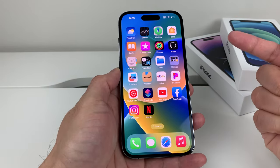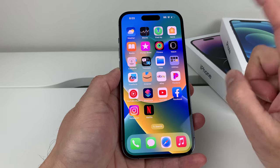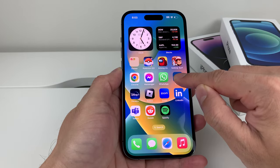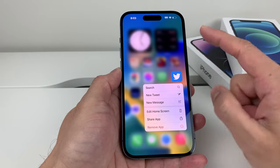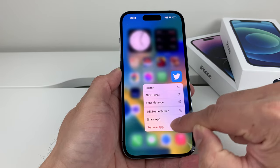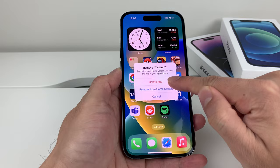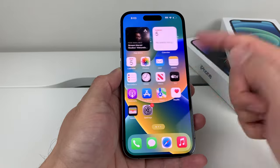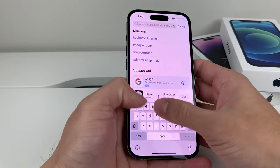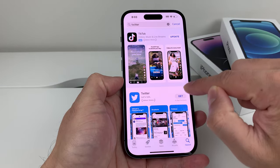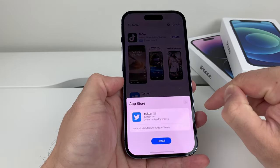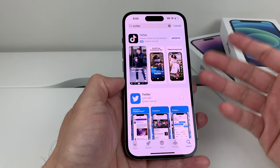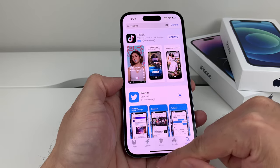If you're still having the issue, go ahead and delete the app and reinstall it. Find the app you're having issues with — for example, if I'm having issues with Twitter not having access to photos, press and hold and a menu will pop up. Click 'Remove App,' then 'Delete App,' and confirm deletion. Then go back to the App Store, search for the app you deleted, click 'Get,' and reinstall it. You may see a cloud icon — click that to reinstall.